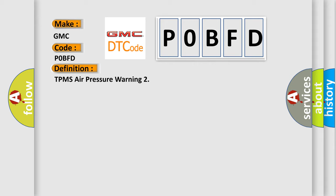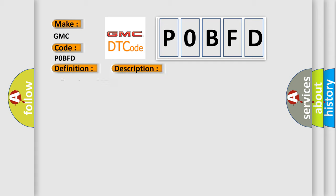And now this is a short description of this DTC code: Inflate tire to 30 PSI.